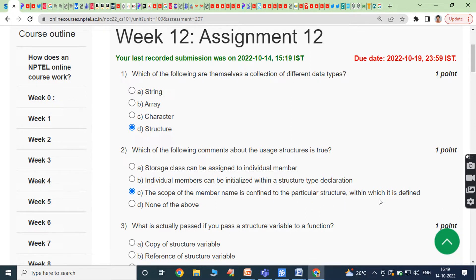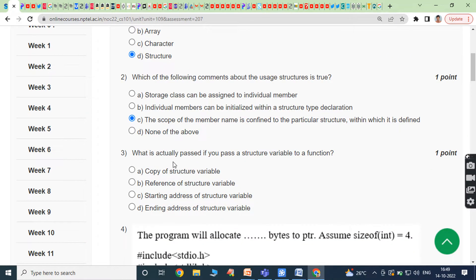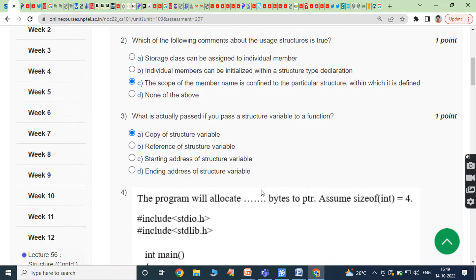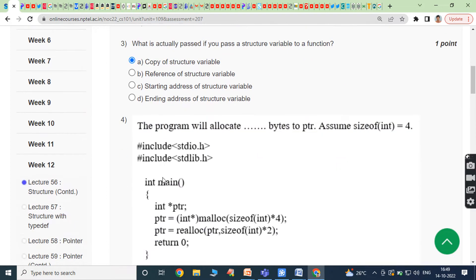Third bit: what is actually passed if you pass a structure variable to a function? Whenever we are passing the structure variable to a function, we have to pass the copy of the structure variable.